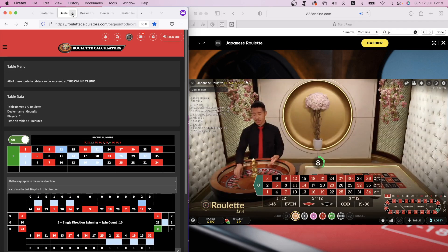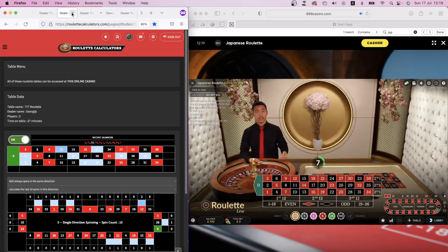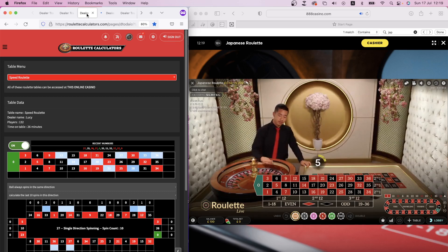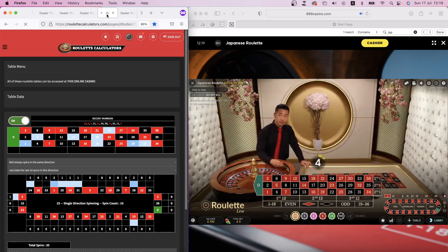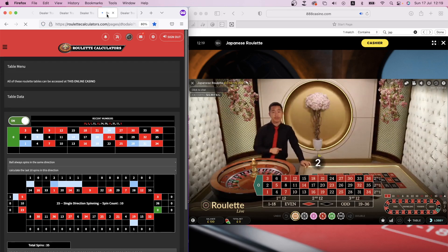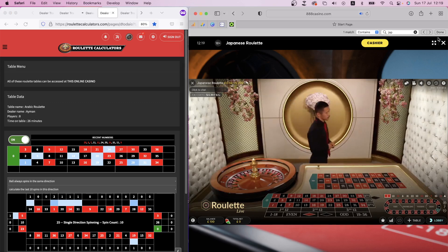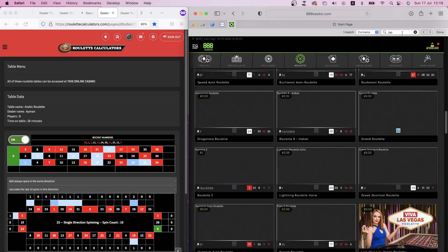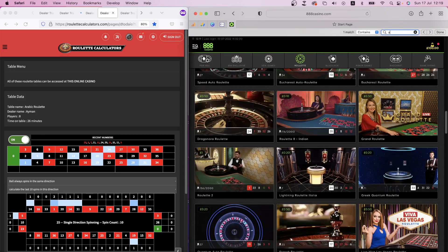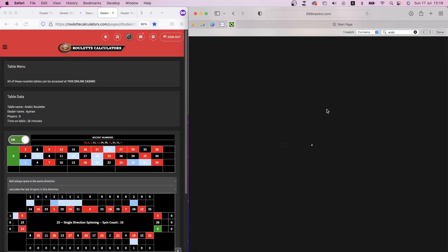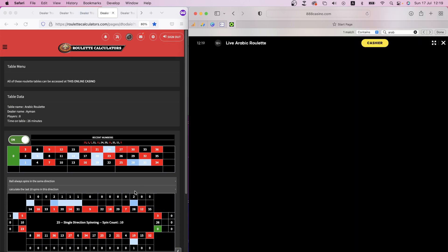So far, speed roulette, 777, and Arabic. Let's try Arabic. Arabic roulette.